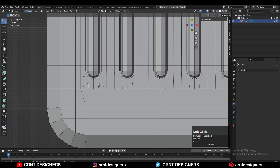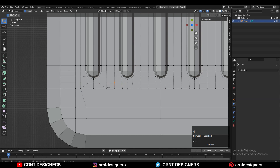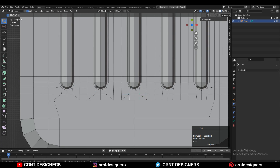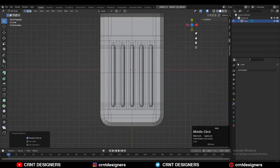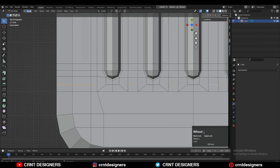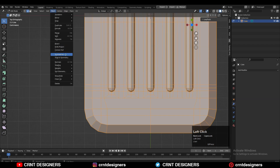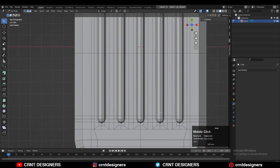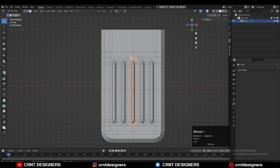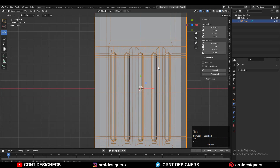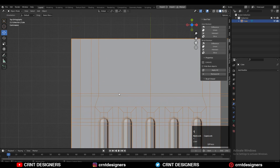Select the vertices like this and connect them. Then select these edges and Ctrl+X to dissolve them. Repeat the same thing with all the boolean details to create that loop structure. Select everything and Mesh > Symmetrize — you will get this kind of loop structure on the model which looks really clean.